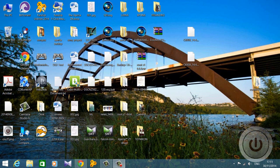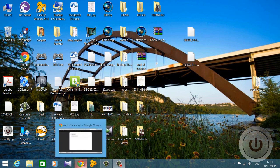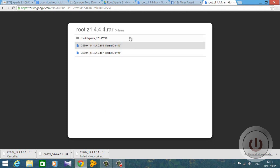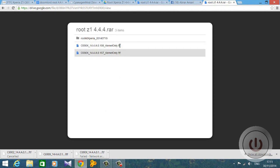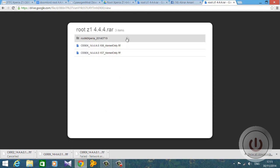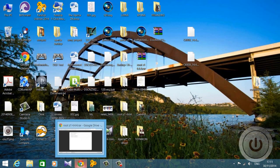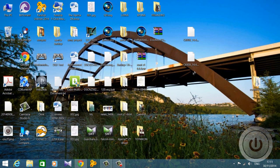After you have downloaded and installed them, the next step is to go to the link of my Google Drive that I will be adding in the description. There will be three files there: one is a zip file and the other two are FTF files. You need to download all three onto your computer.